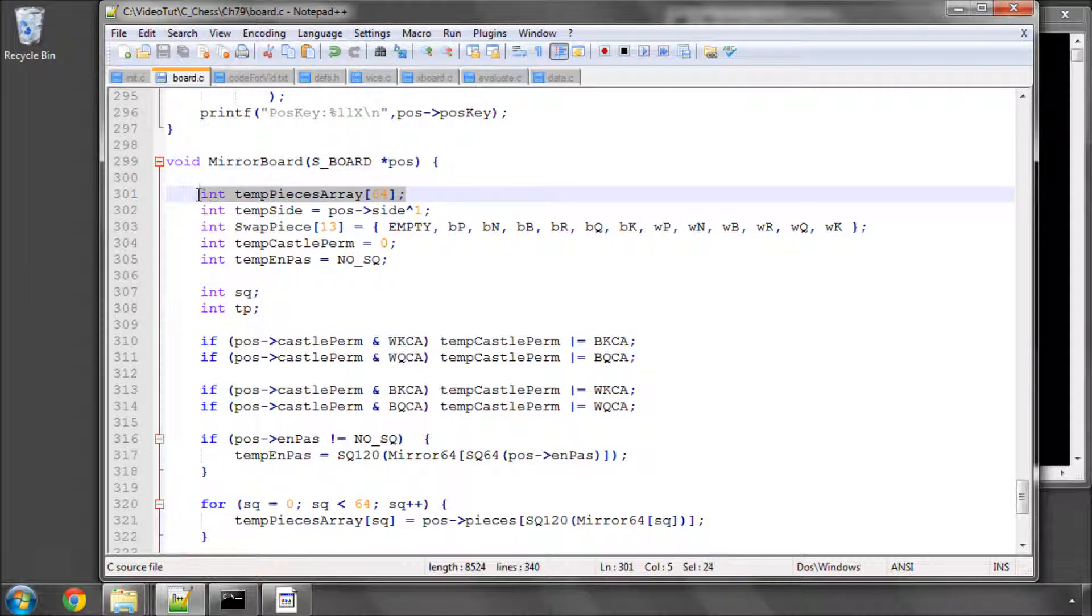Set up here an array, a temporary pieces array of 64 squares which will hold the piece status of the 64 board squares ignoring the border squares. We don't need them here.